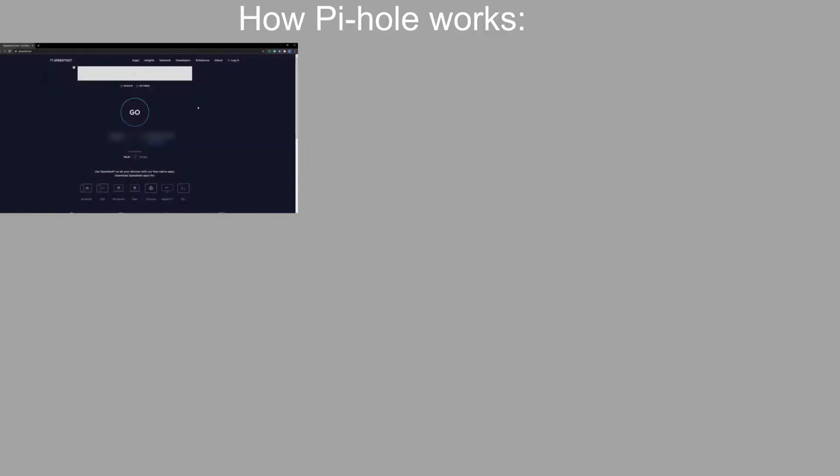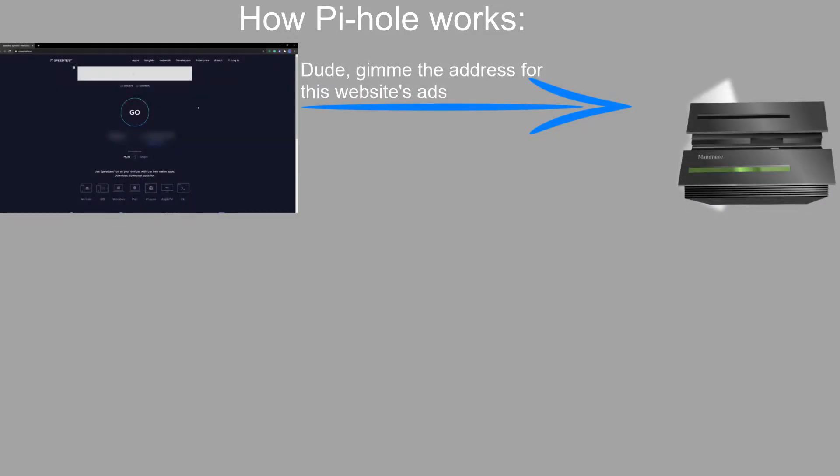But how does Pi-hole actually work? Well, when you open up a website, your device pings the DNS server that manages ads, and your DNS server responds with an IP address to fulfill that request. This way, the ads can be personalized to fit the person that they're targeting.